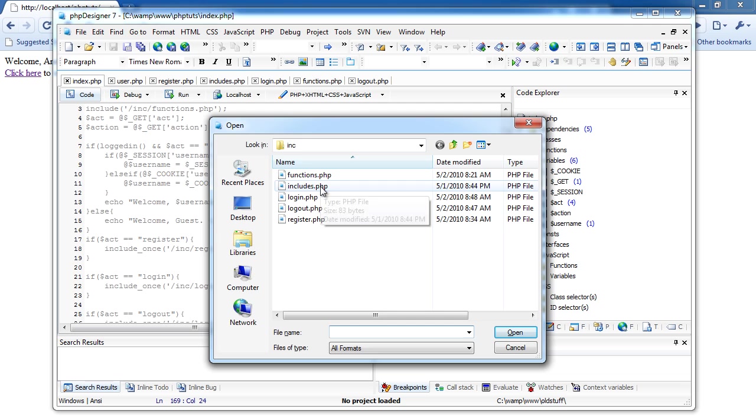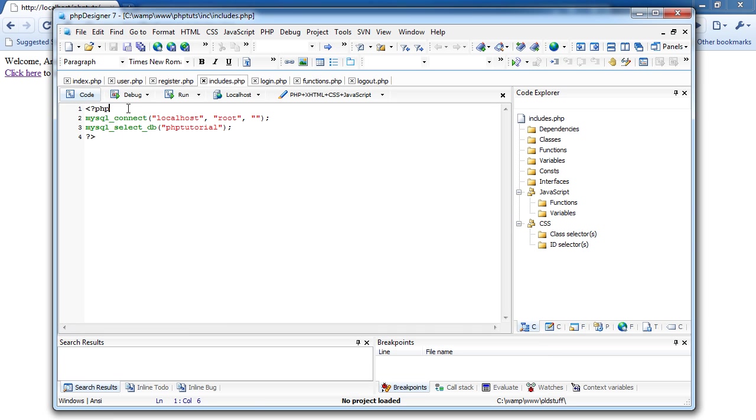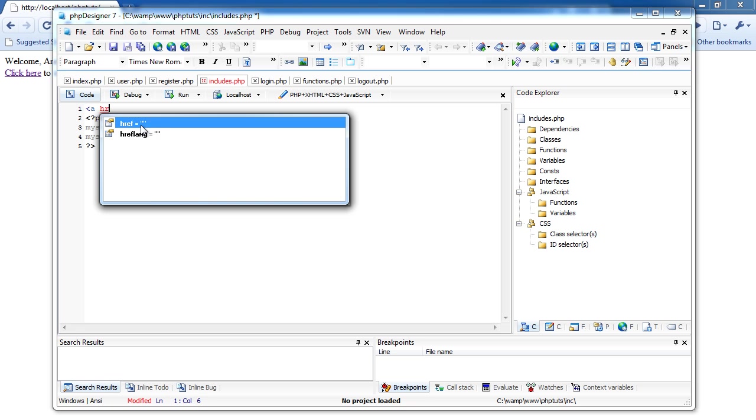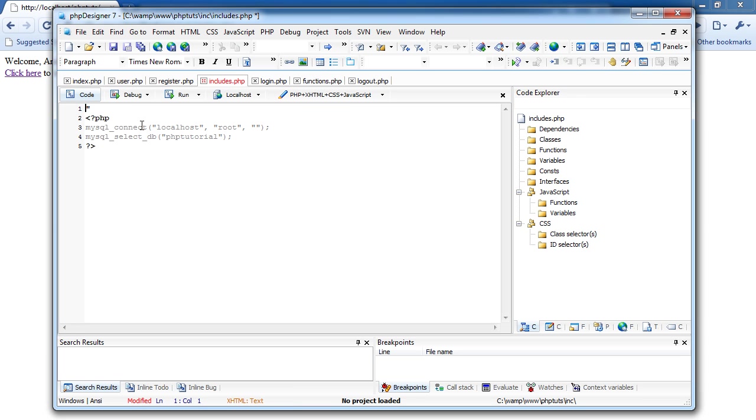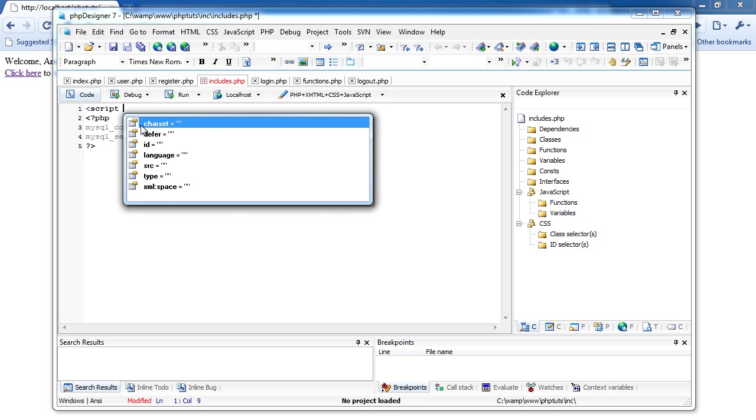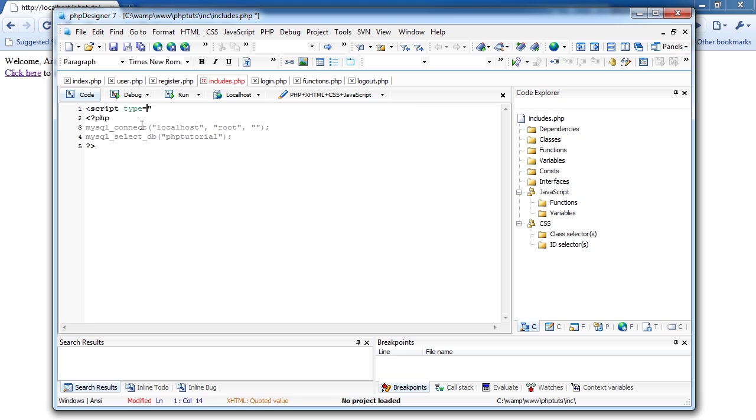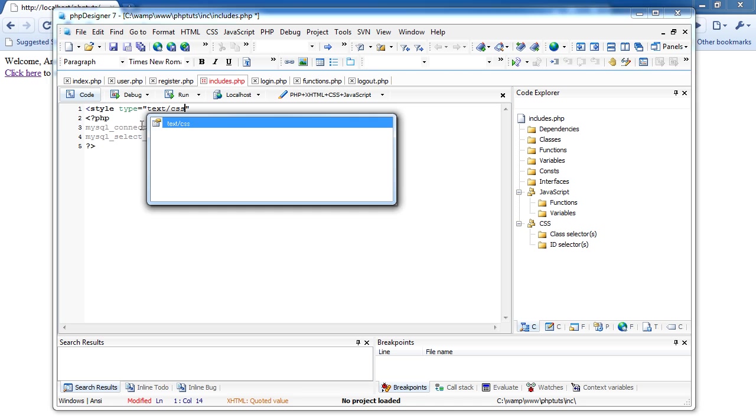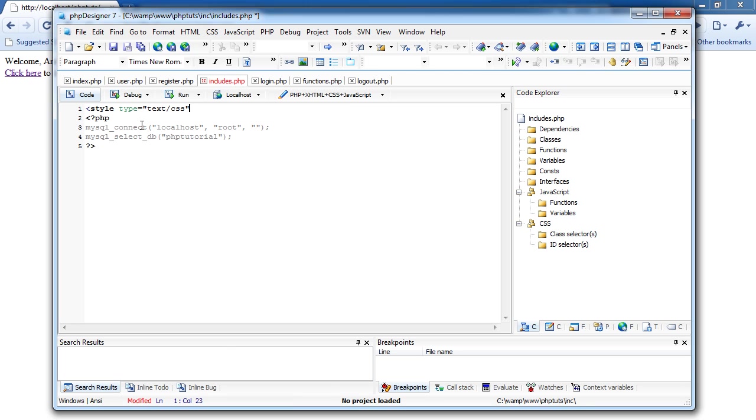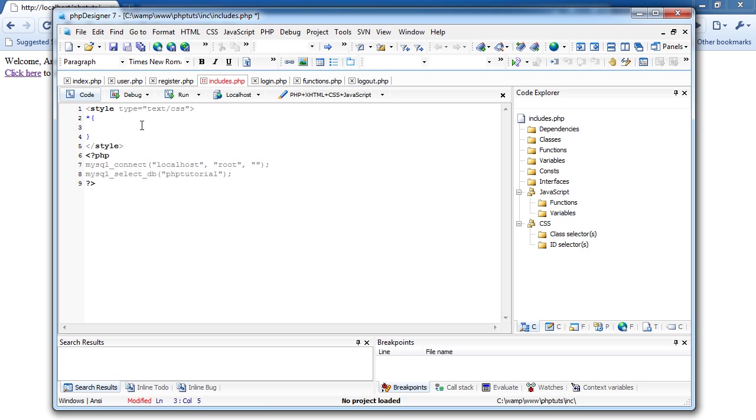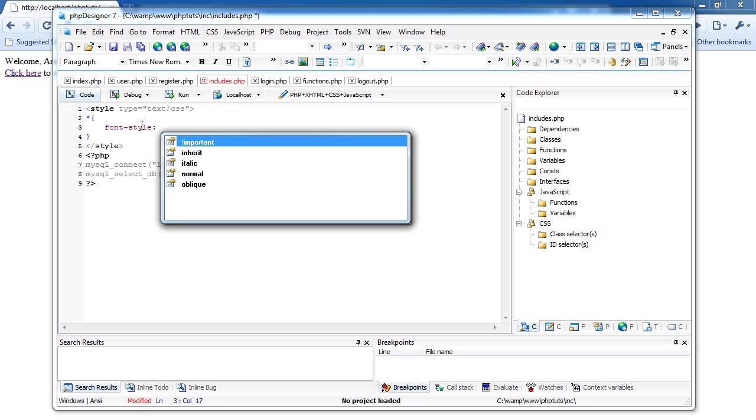I'm going to open includes.php, and this is where we're going to do our styling. So we're just going to do, it's not script, style. So we're going to start out completely on our profile, and actually, this is going to be for all. So, font family, serif.